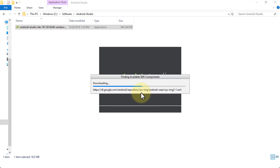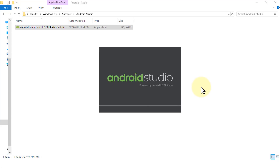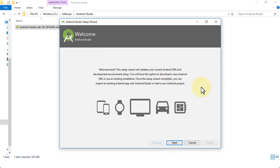Before it opens up, it tries to find all the SDK components — Software Development Kit components — and downloads them before opening the interface itself. The idea is that during the Android Studio install it's making sure all requirements are met. The Android Studio Setup Wizard will bring up a dialog box that says this wizard will validate your current Android SDK and development environment setup.